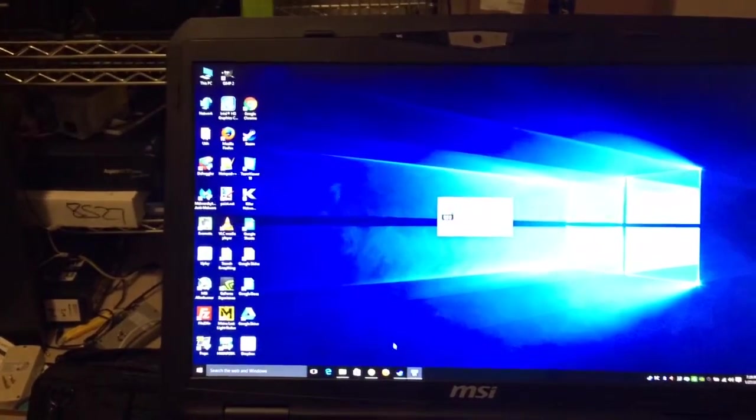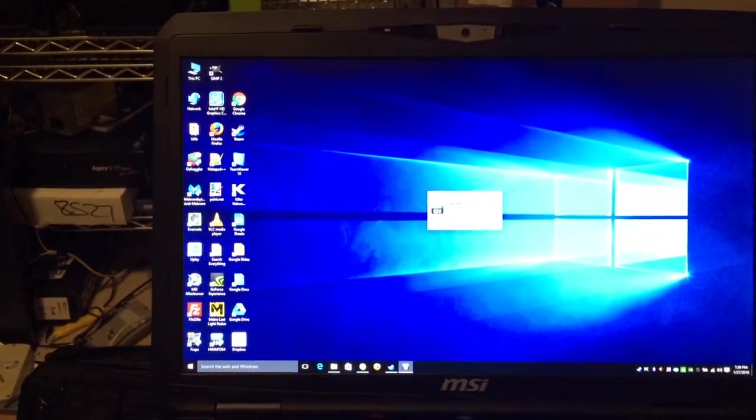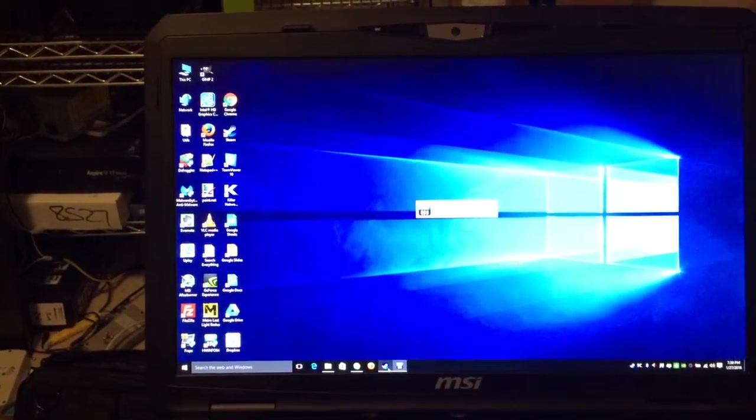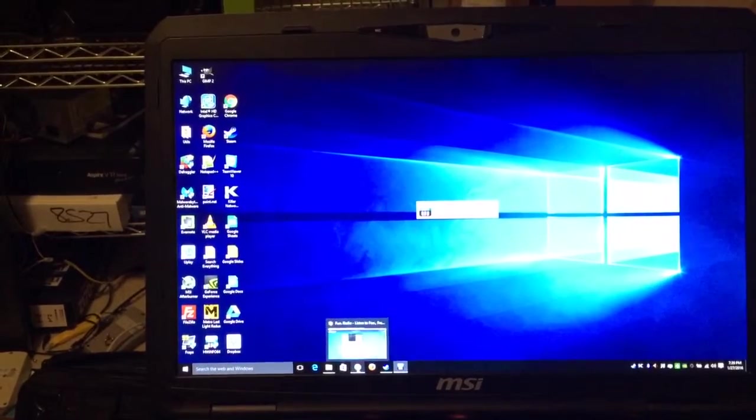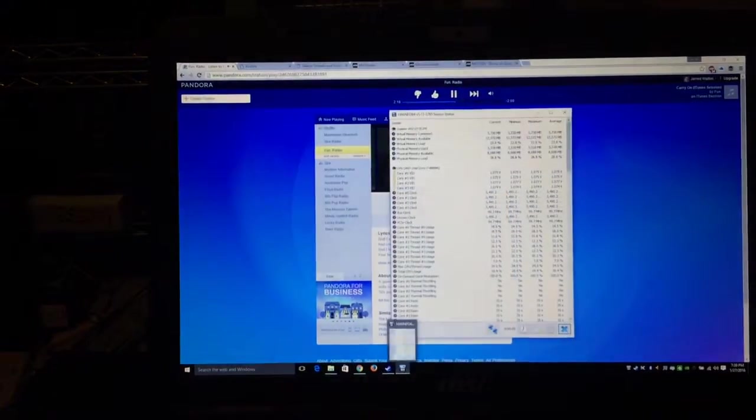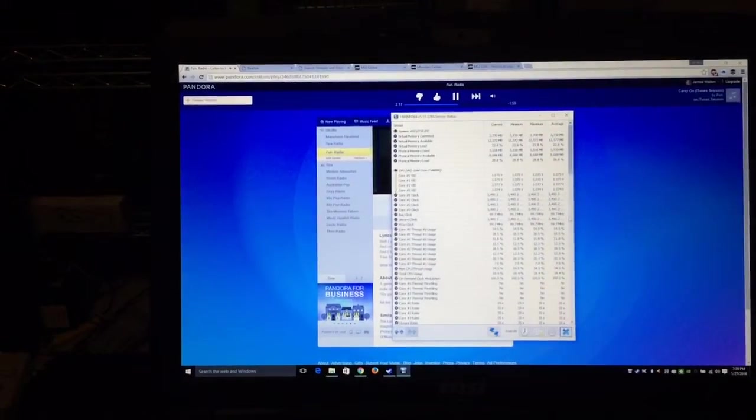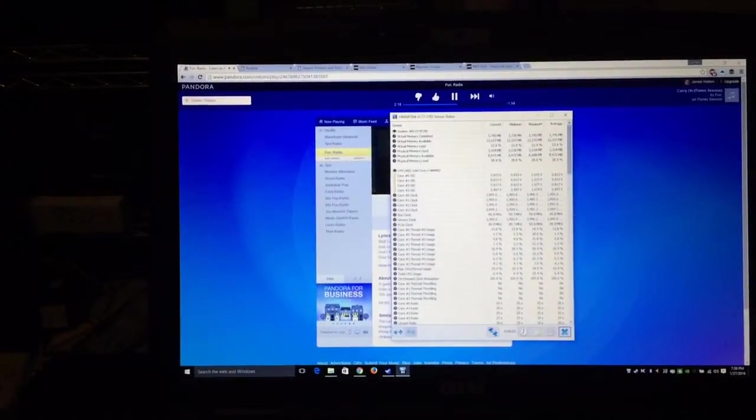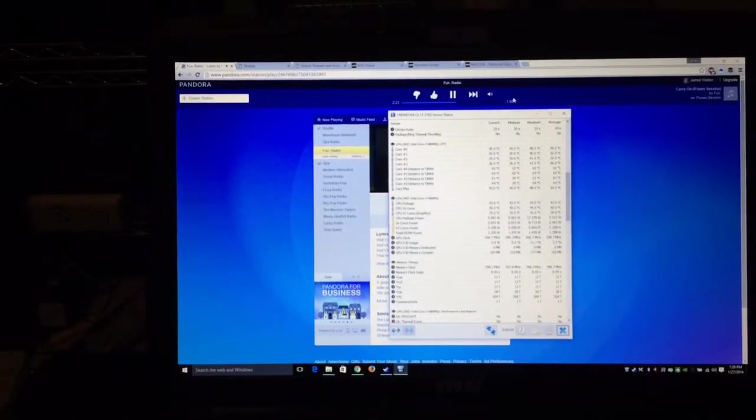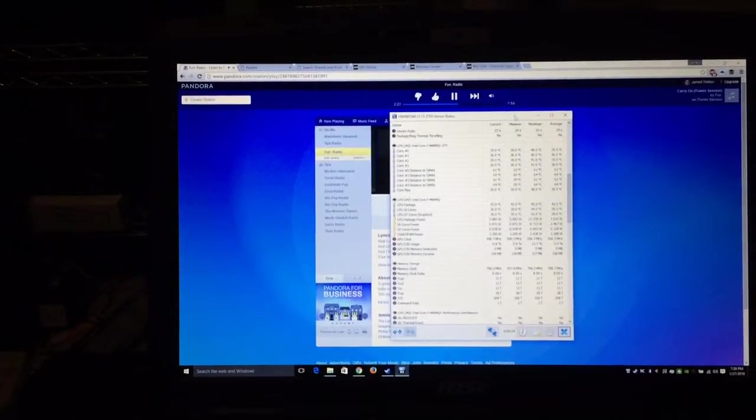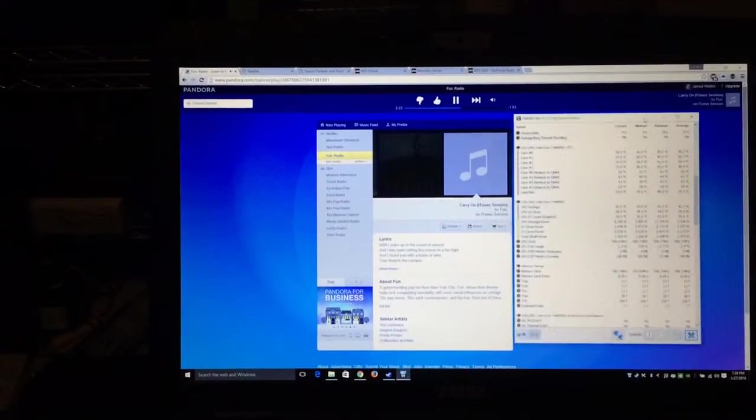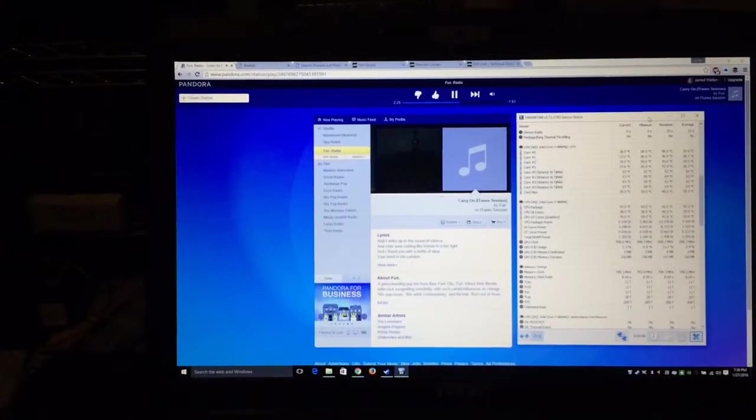I'll call up HWInfo64 here. Oh, there it comes.